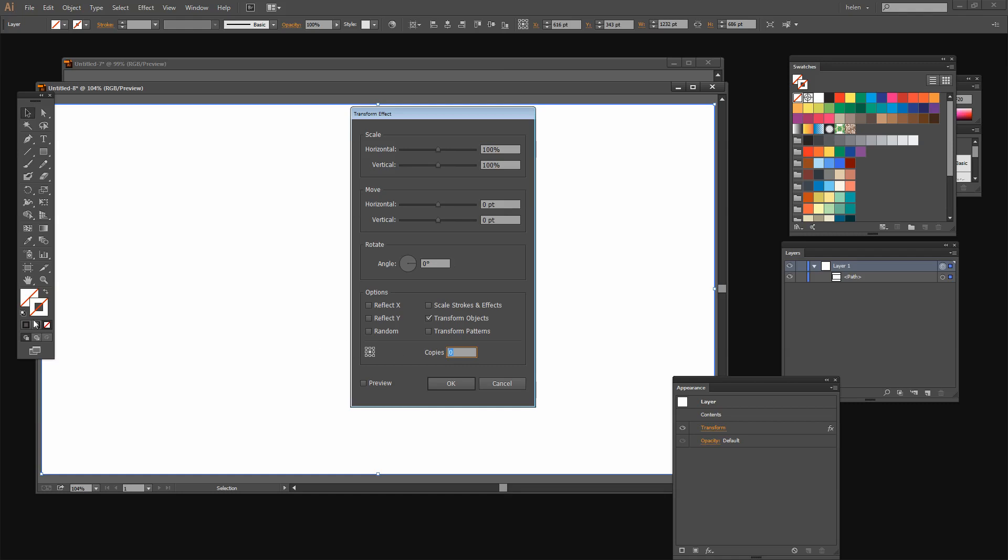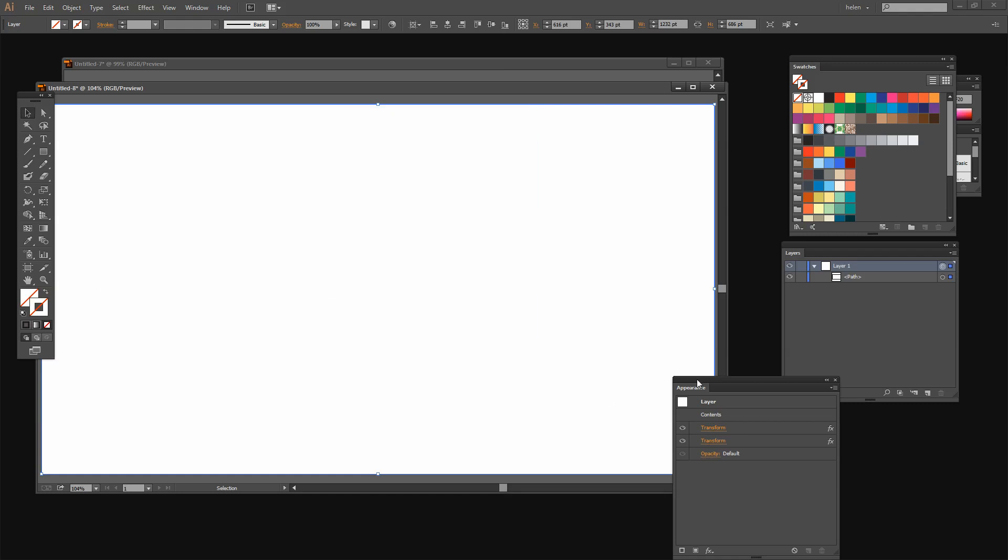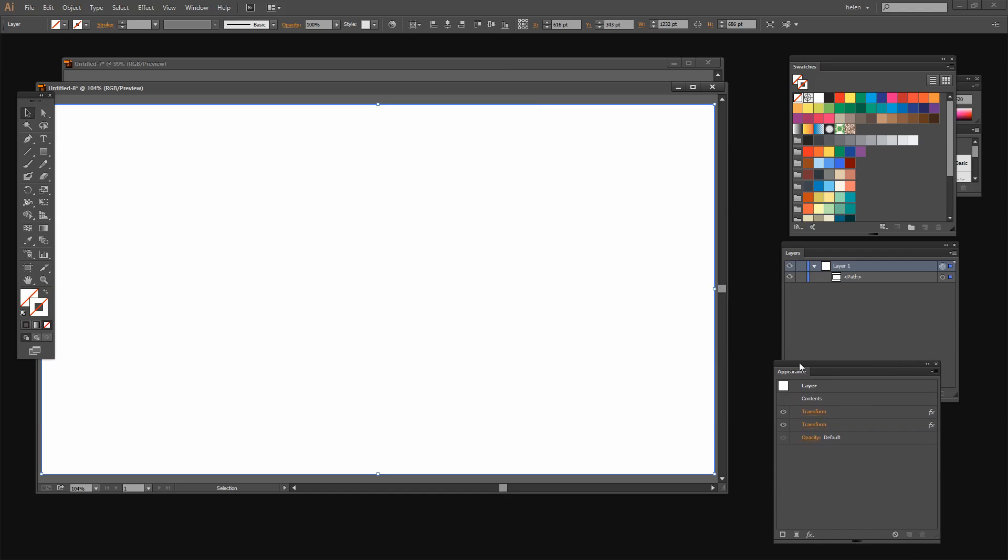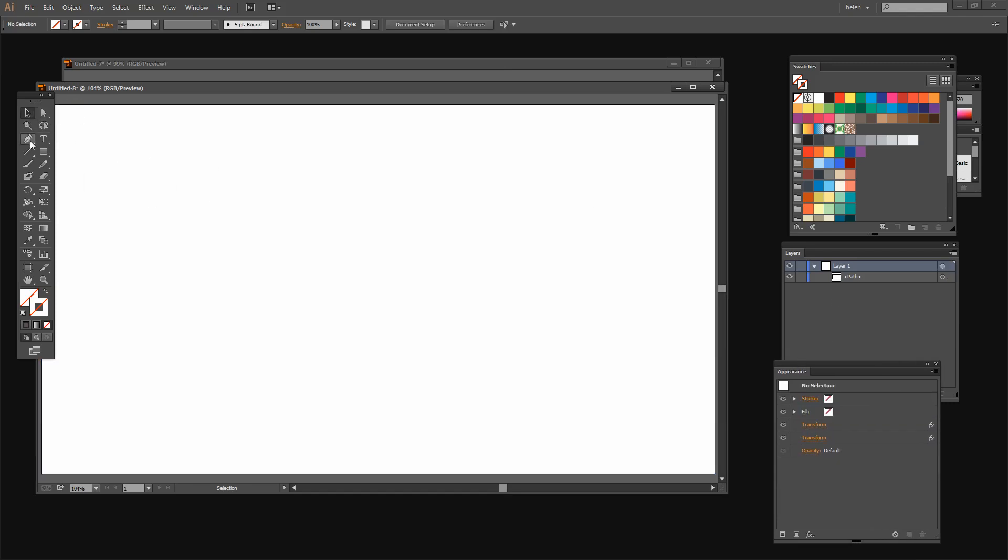So this time one copy, this time reflect Y and click OK. Now everything that we do with this artboard is going to be reflected X and Y.